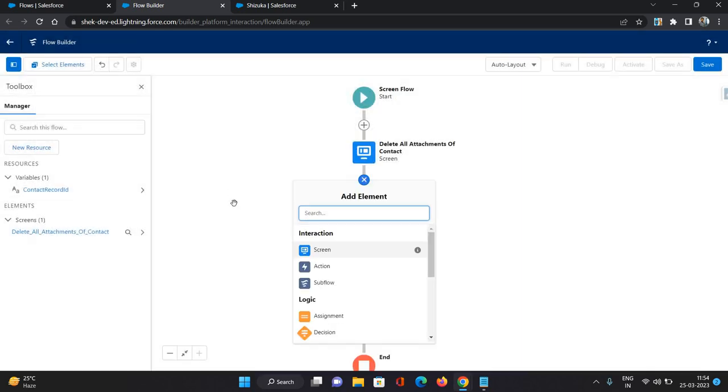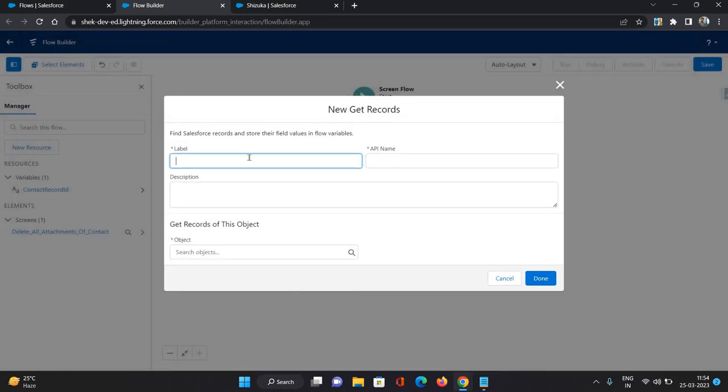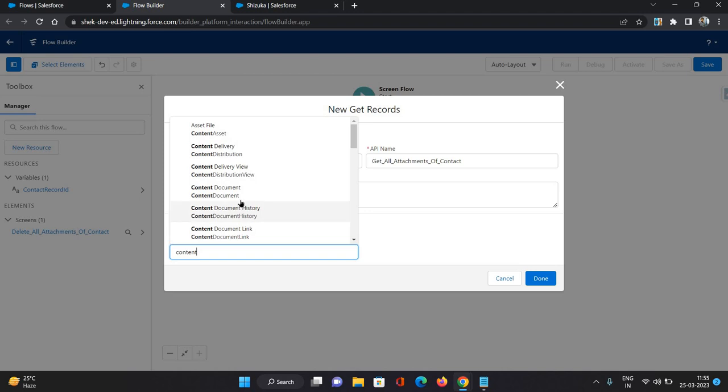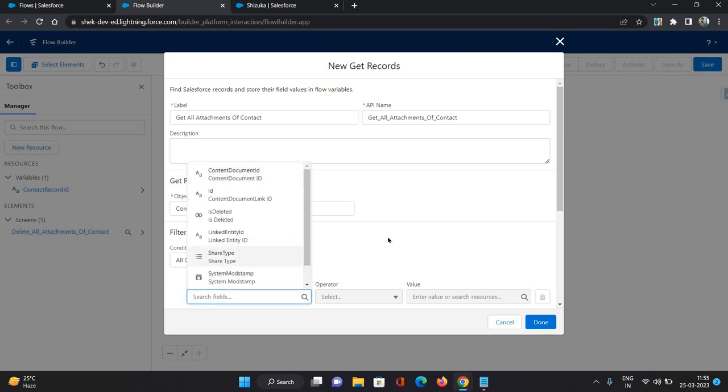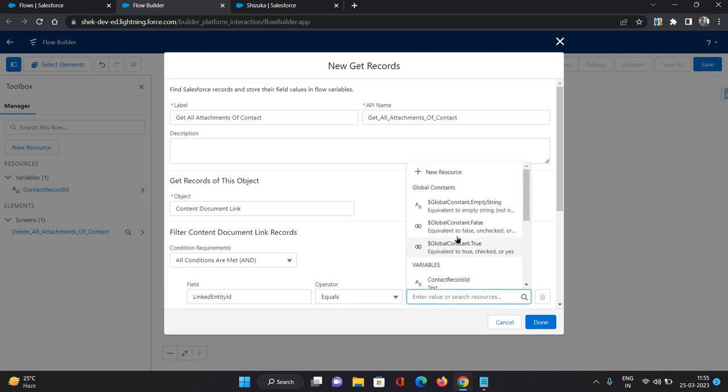So after this screen, this screen does have a button and a text as delete all attachments of contact. Now, after that, we need to get the attachment records for this contact or whichever contact screen we are on. So I'm going to make use of get records. Get all attachments of contact. Here I'm going to make use of content document link. Because on this field, we have the entity ID, linked entity ID. Basically linked entity ID is the lookup field towards the object under which the document is attached.